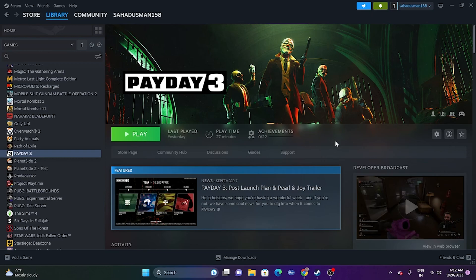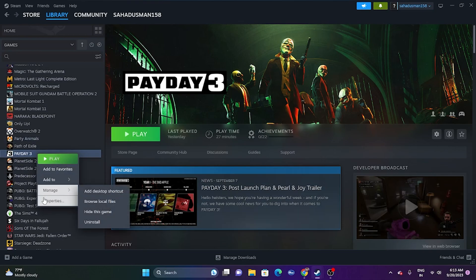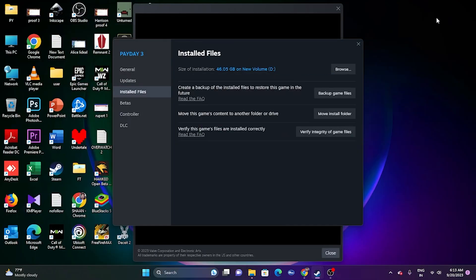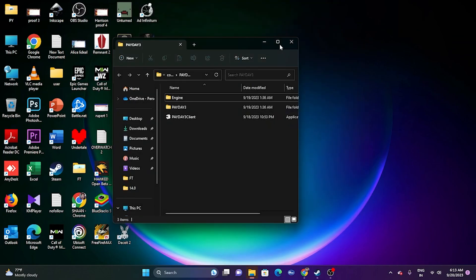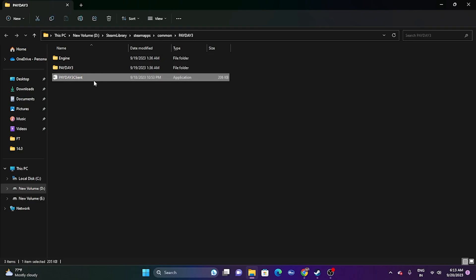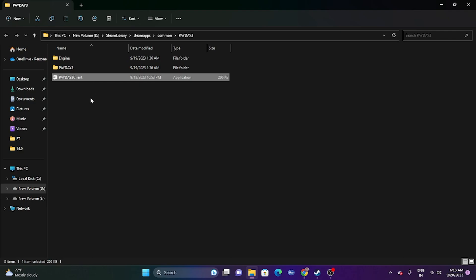The next fix is to launch the game from the installation folder, because sometimes launching from Steam can cause issues. Right-click on the game, go to Properties, go to the local files tab, and click Browse. The installation path is: This PC > New Volume D > Steam Library > Steam Apps > Common > Payday 3. Launch the game directly from there.